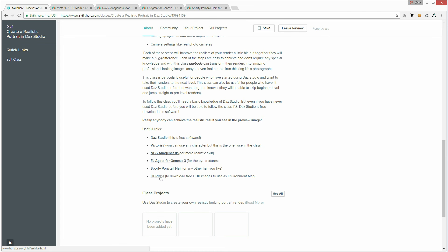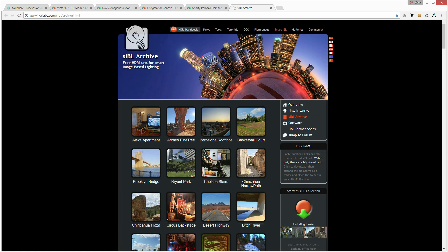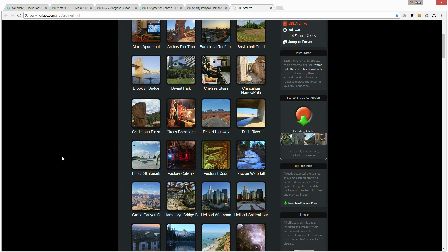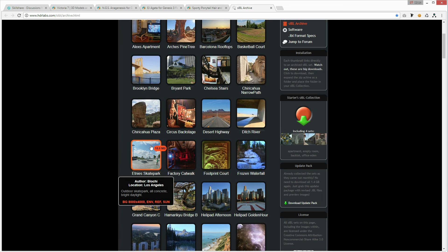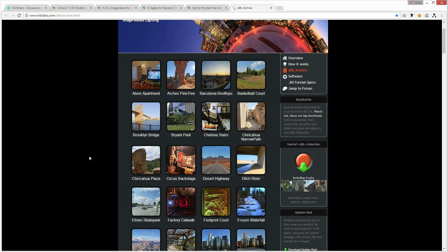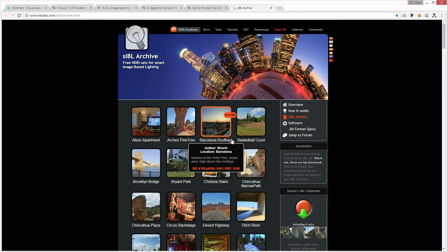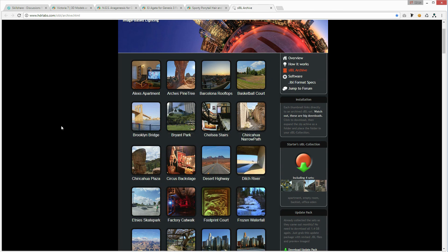We'll also need some HDR images. I've got a link to HDRlabs.com, which is a library with different HDR maps. The one we are going to use in the class is the Etni skatepark, which you can find there. Another good one is Barcelona rooftops. I suggest that you download a few and then experiment with them to see which one you like most.